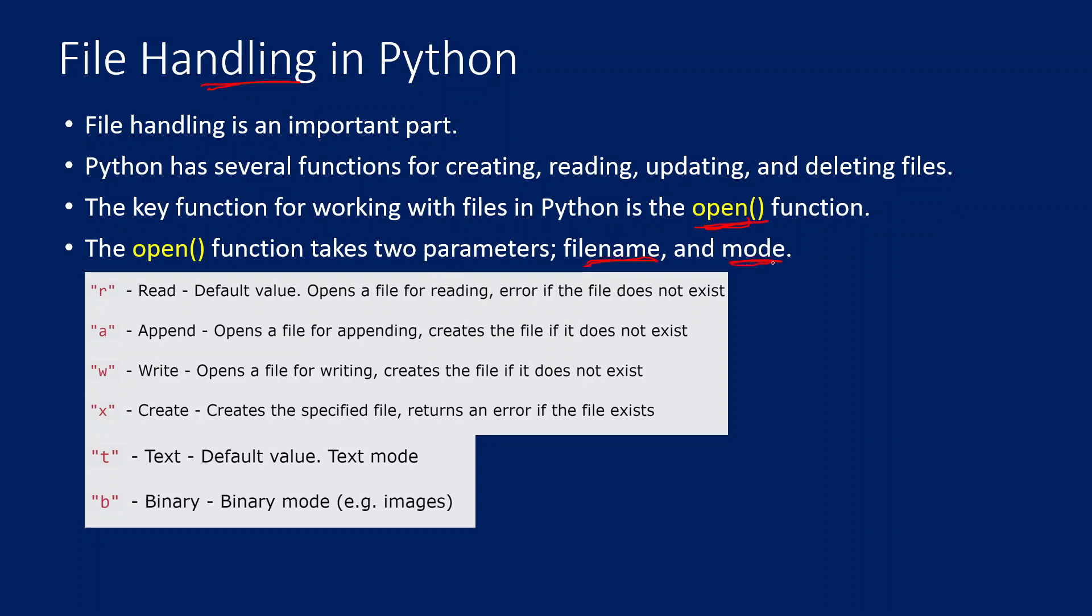One is filename and another one is mode. The filename will tell you which file to open and the mode will tell you whether I am opening this file to perform the read, write, or delete. Or maybe I want to create a new file completely. So this mode is going to define that.